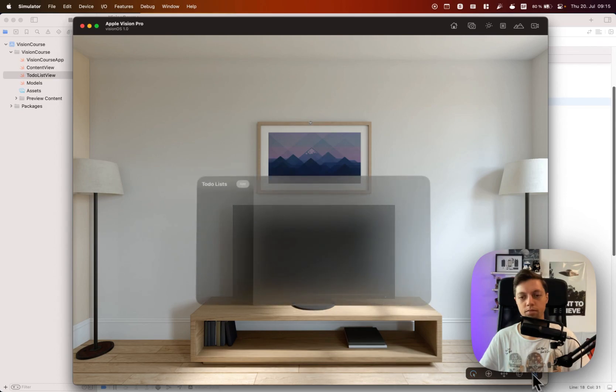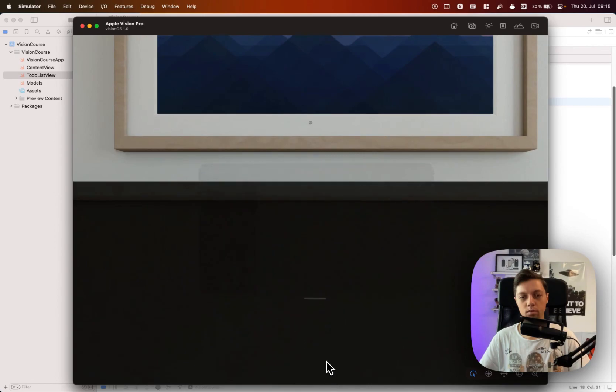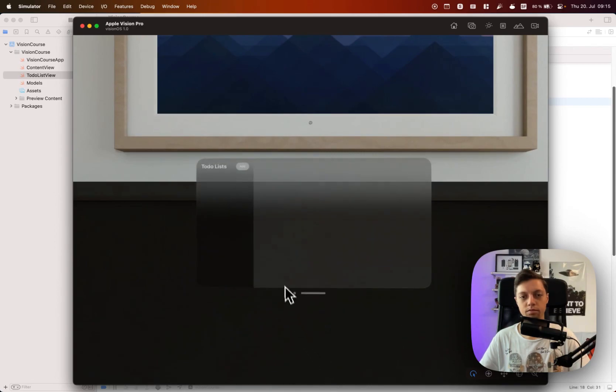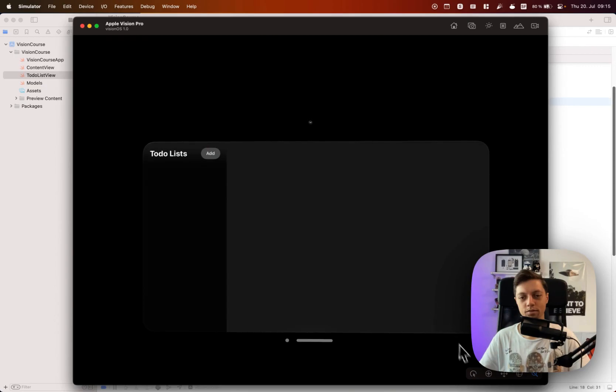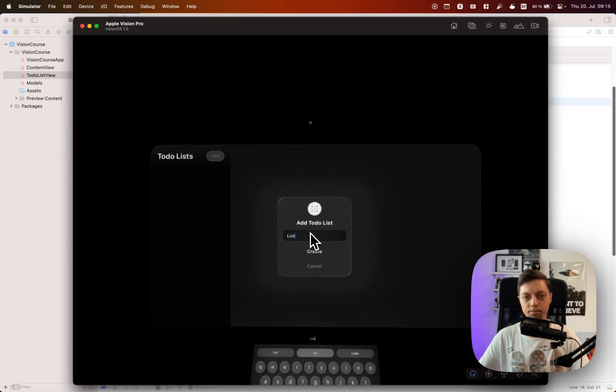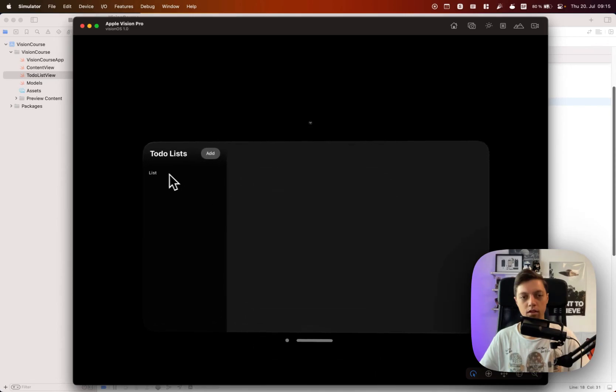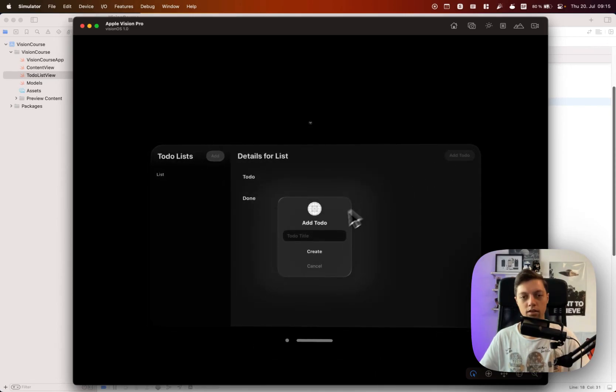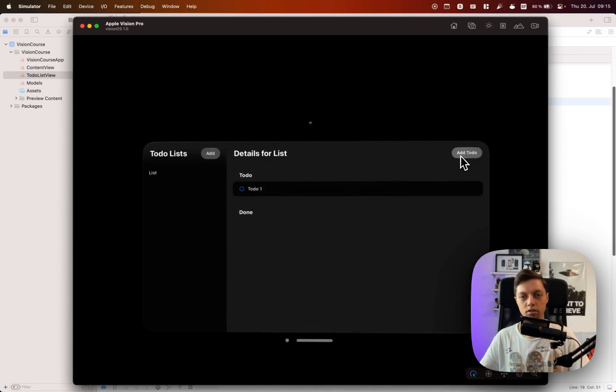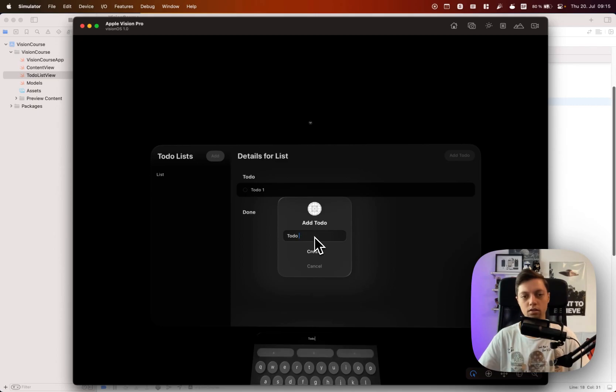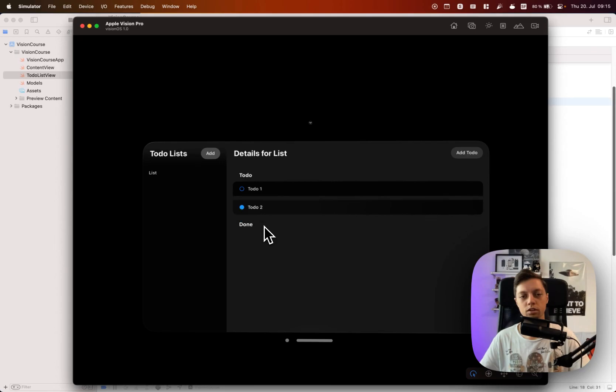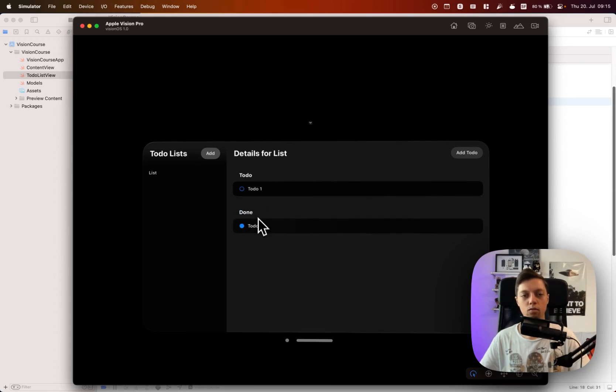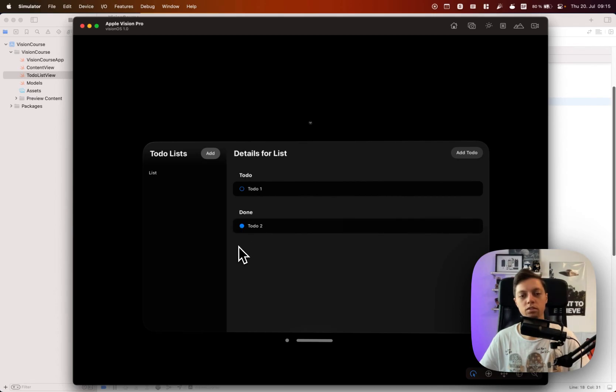So let me move out a bit and try to grab the window so it gets a bit bigger again. Alright, that should be good. Let me move it up a bit. I know it's small again, so annoying to work with the simulator. So let's create our list, and let's add a to-do one, create, and let's add a to-do two, hit create. And now if we toggle to-do two, you will notice that it smoothly animates from one list section to another.